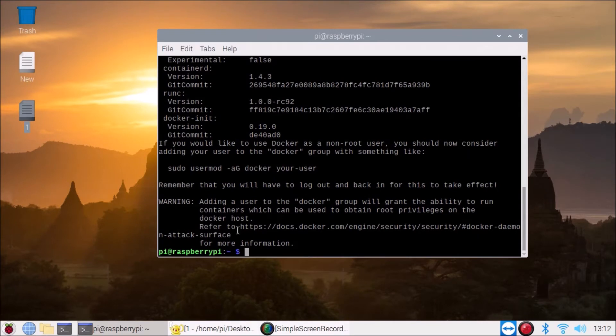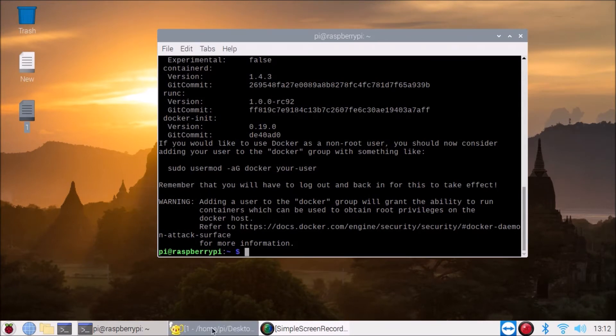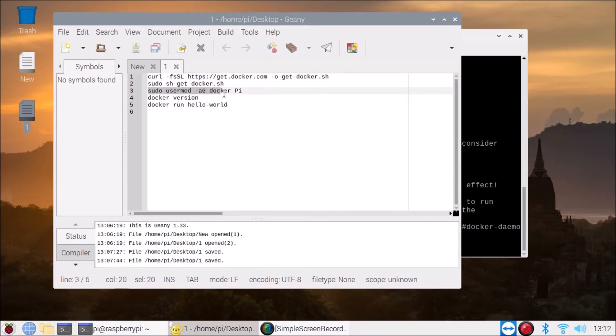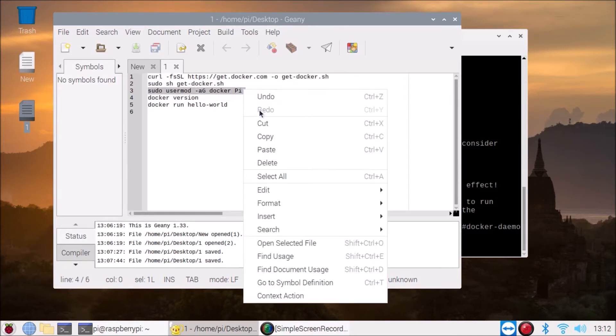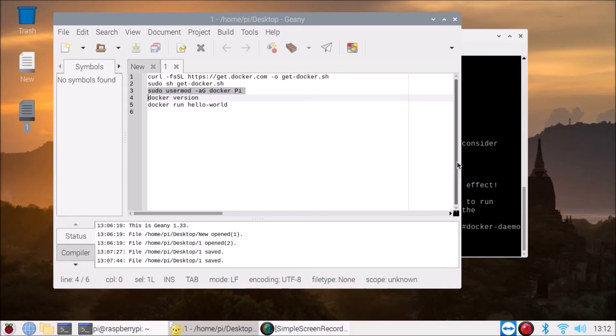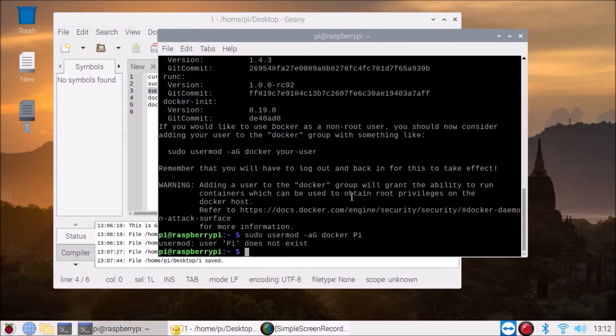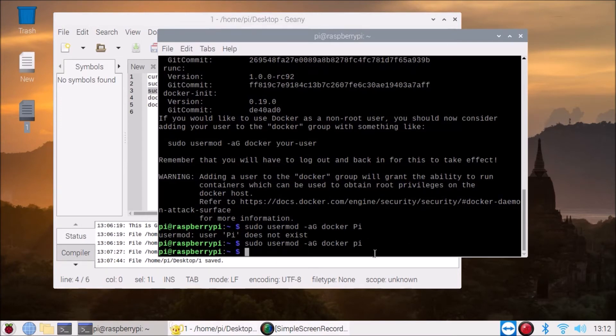Now the next command we are going to run is sudo usermod -aG docker and our user pi. Simply copy the command, copy and paste inside our terminal. It's capital Pi and we have successfully added our pi user in docker group.